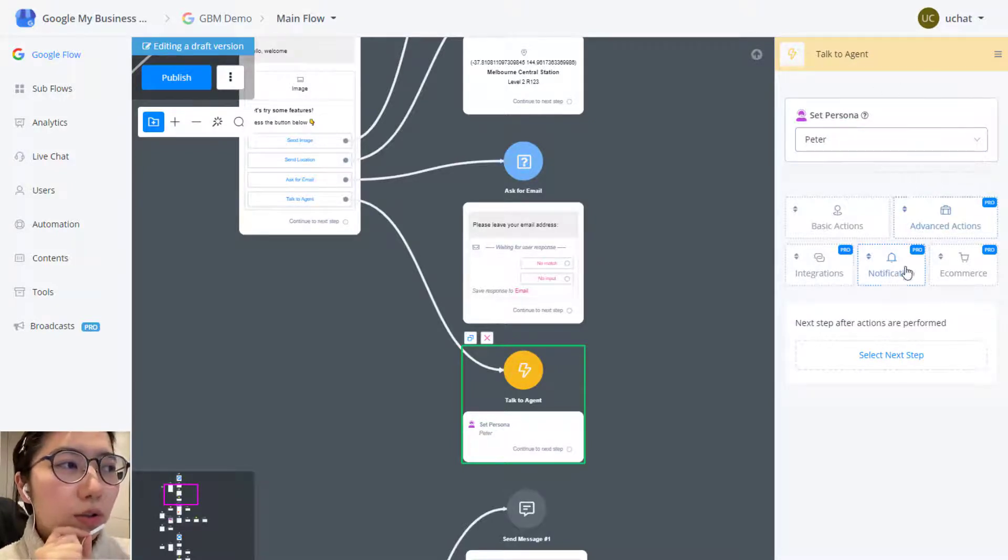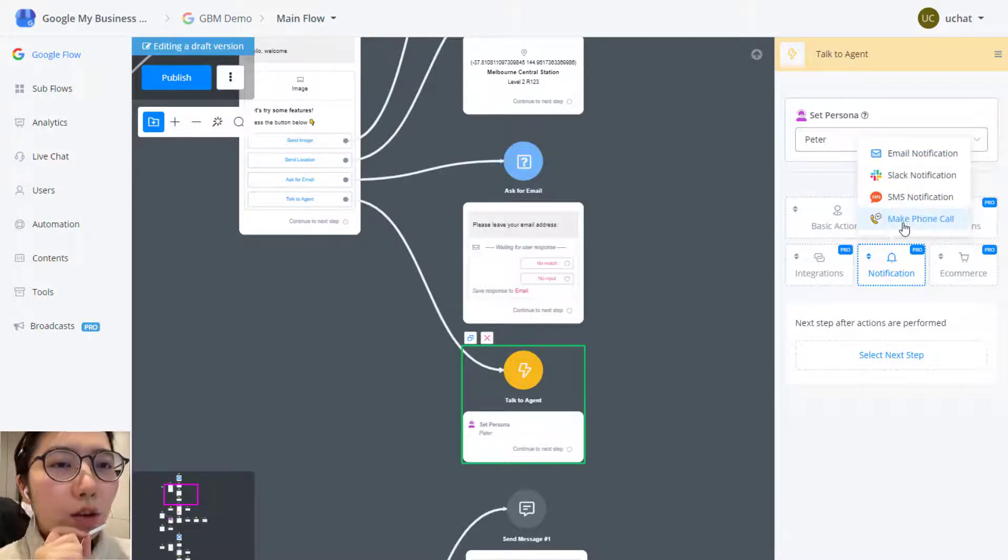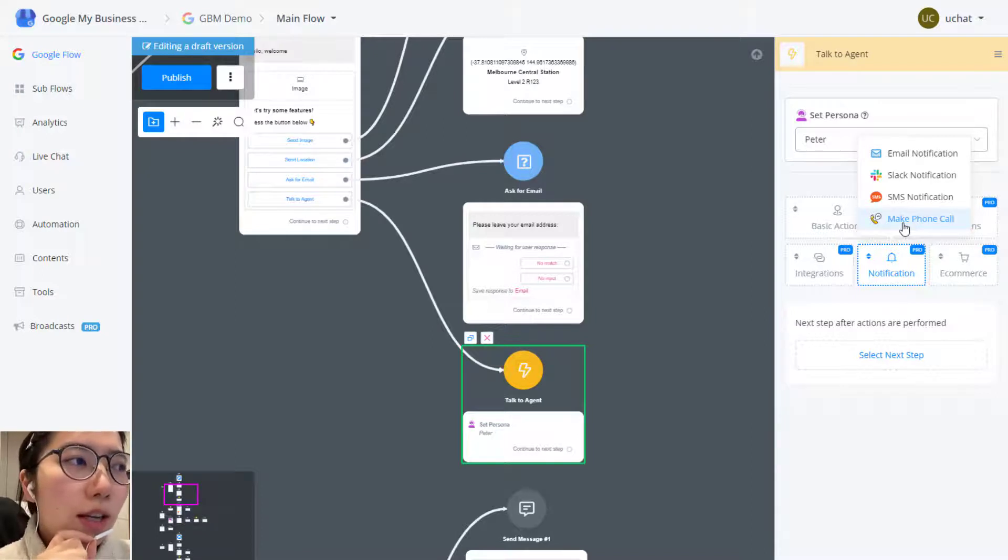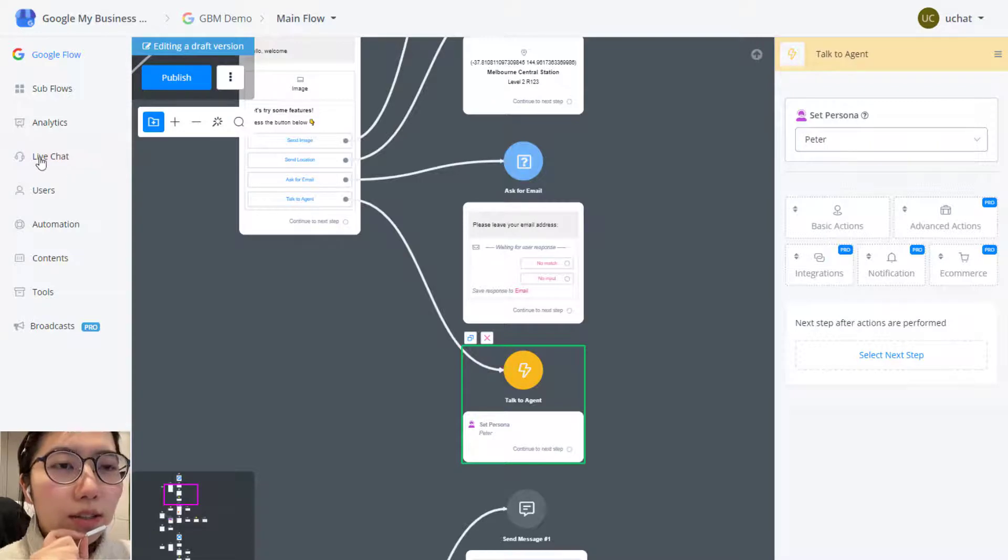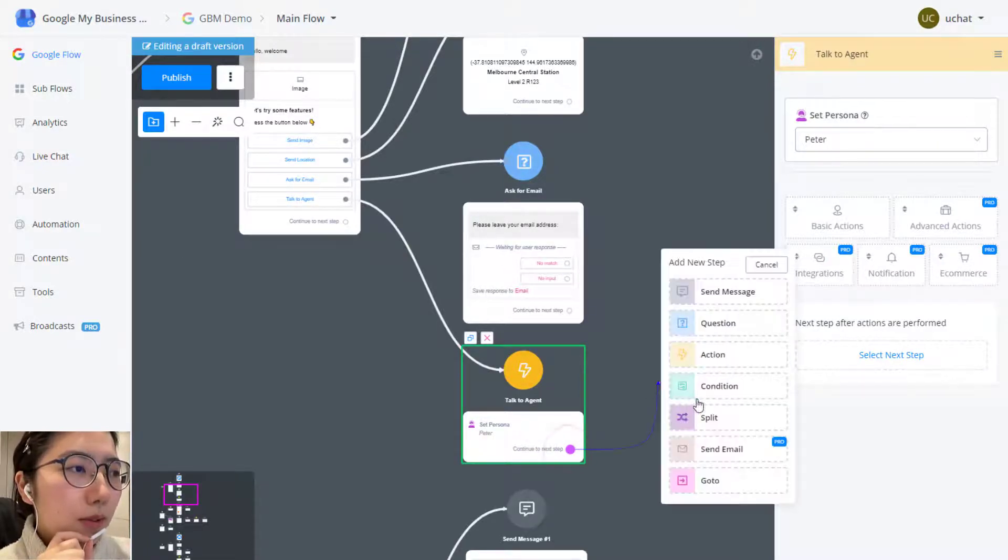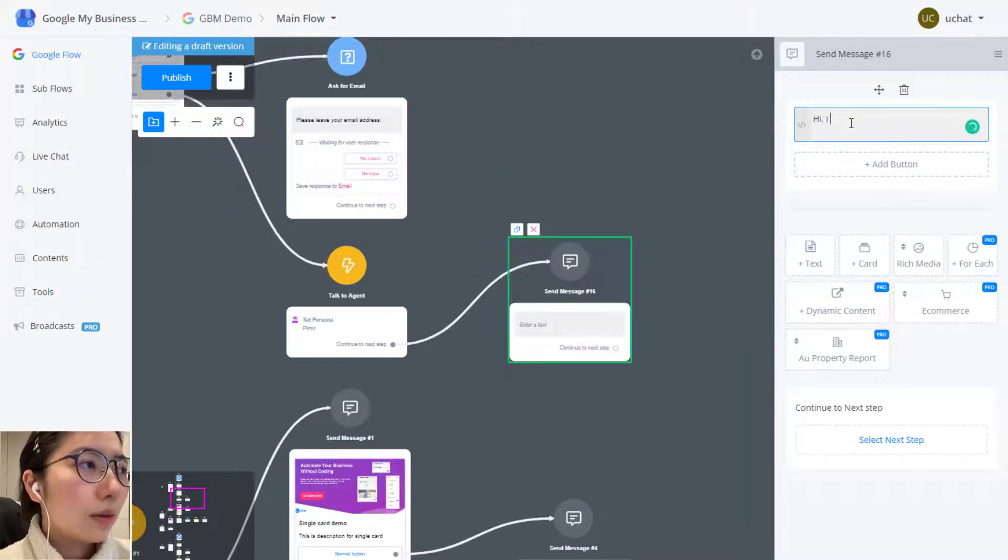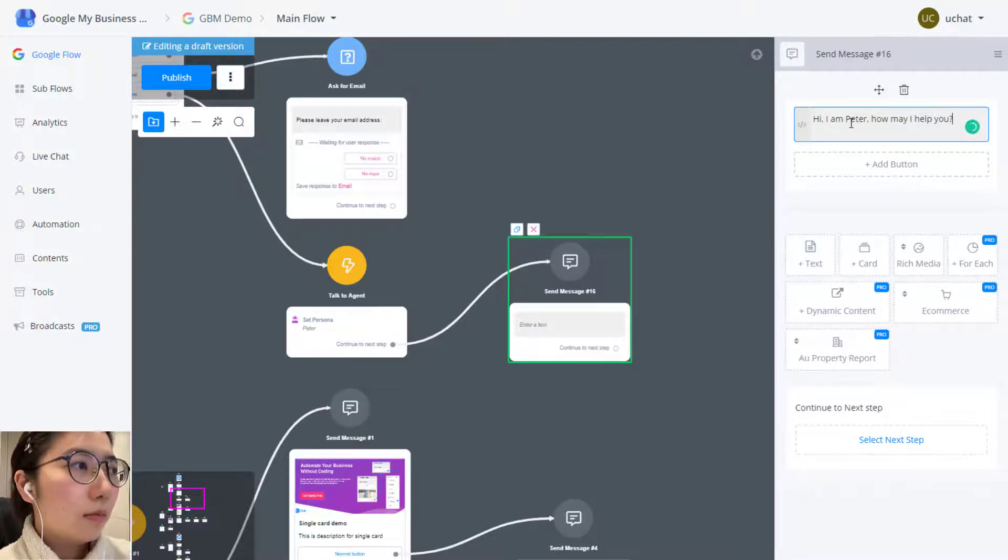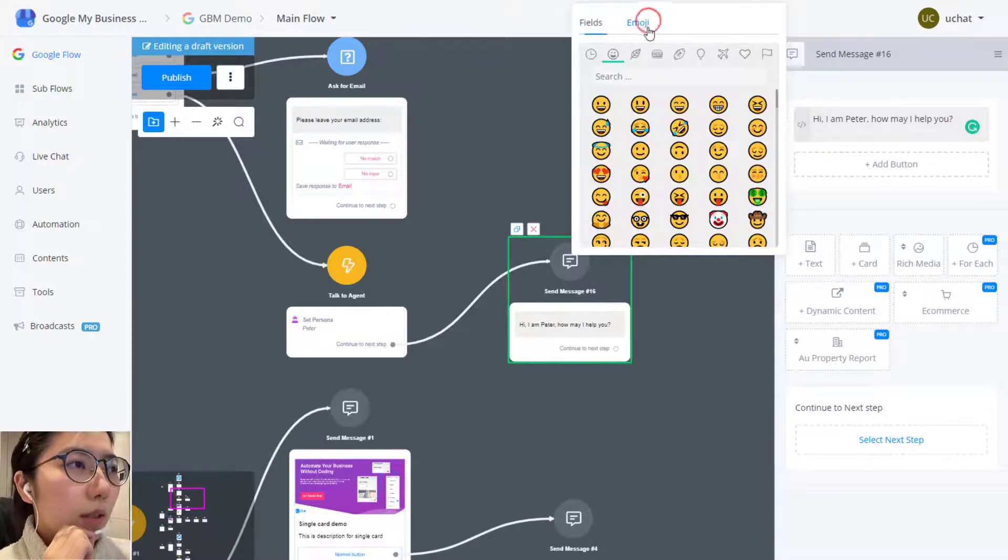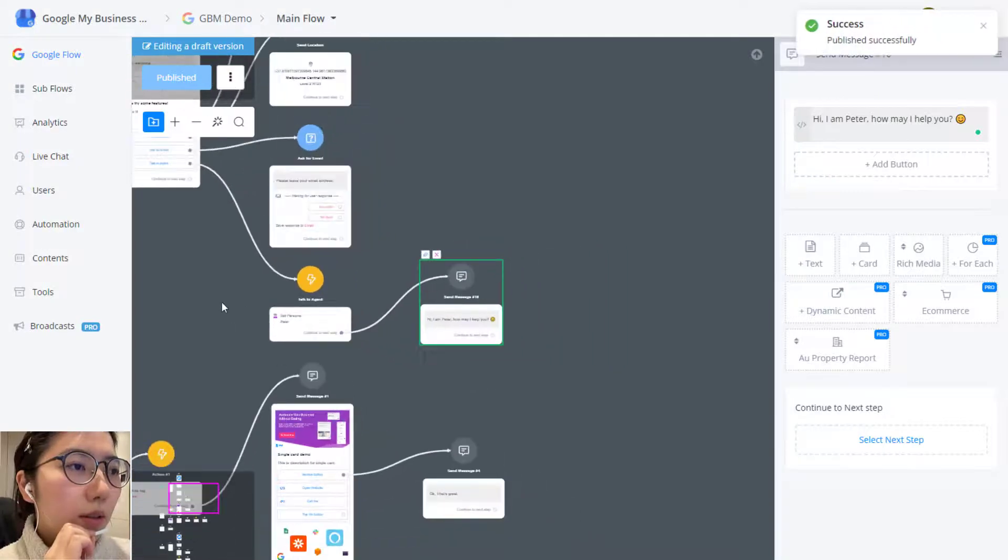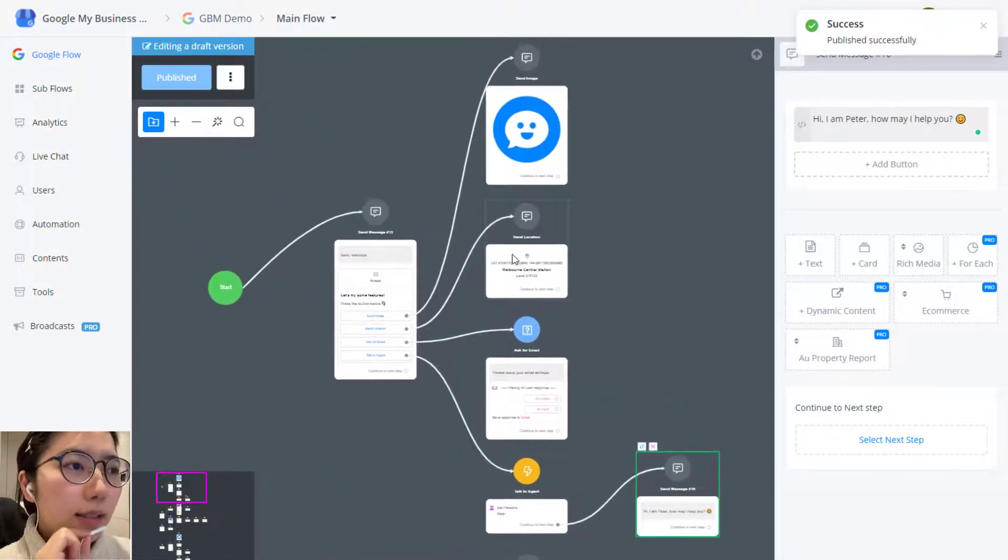Or you can choose to send a notification like email notification, Slack, SMS or make a phone call to your staff. And then they can go back to uChat and go to the live chat here to talk to the client, support them. So let's send a message. How may I help you? All right, let's test it.